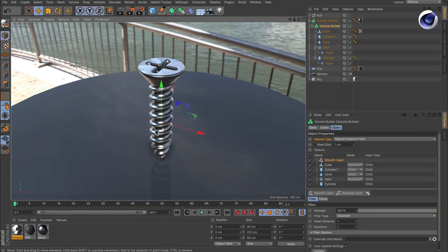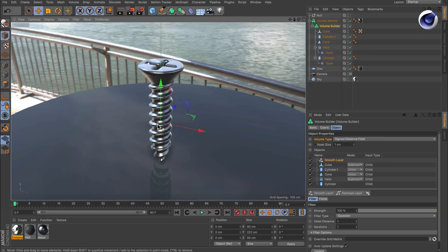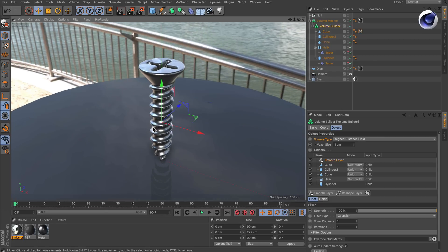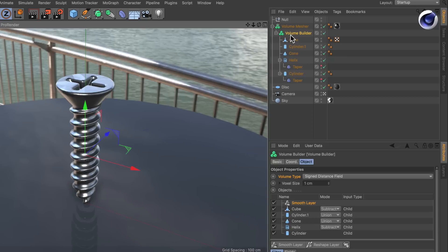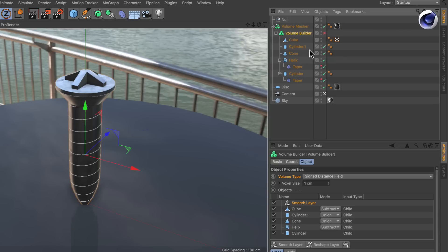Signed distance fields are perfect for modeling because they offer you boolean type operations. So let's have a look at this screw.